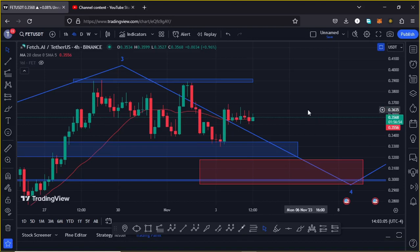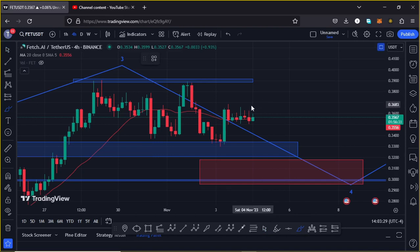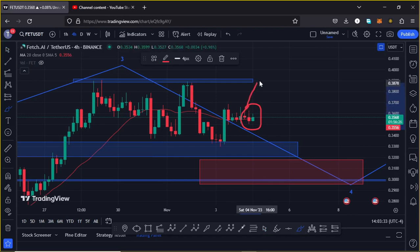Welcome back for another Fetch AI price update video. In this video I will be giving you areas that Fetch AI needs to continue holding above, my pullback target areas, and also my long-term Elliott Wave analysis. At the time of this recording, Fetch AI is holding above the 20-day MA on the 4-hour chart, which is now acting as support for us to continue gearing up.